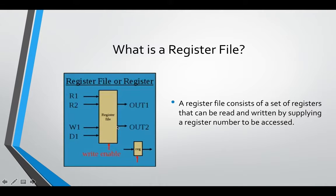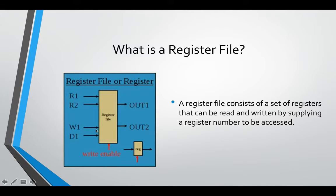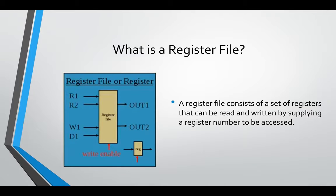Same thing for R2. If you passed in register index two, then the data stored in register index two would be in OUT2. And you write your data, so your data is going to be the data that you want to write.